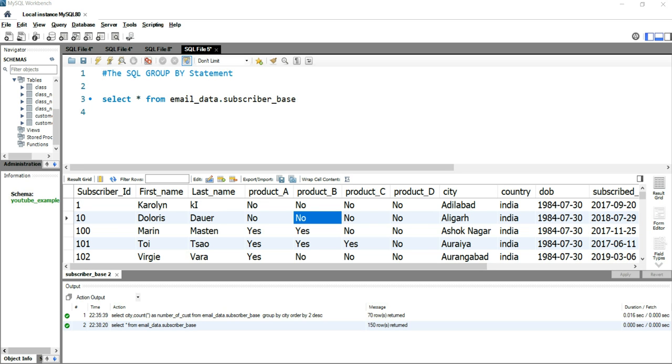Let's first understand what exactly is this GROUP BY statement. The GROUP BY statement groups the rows that have the same value into a summary row. Like you can find out the total number of customers or the sum of a particular column.